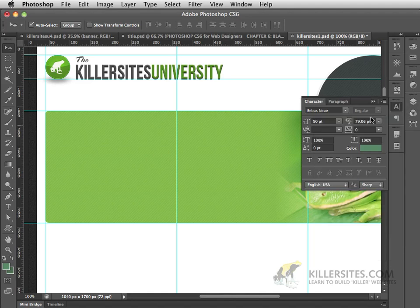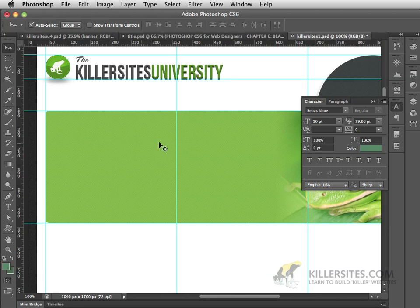Now, come back in the next video, and I'm going to show you a little bit more about working with the Type Tool, but this time we're going to be looking at paragraph text.